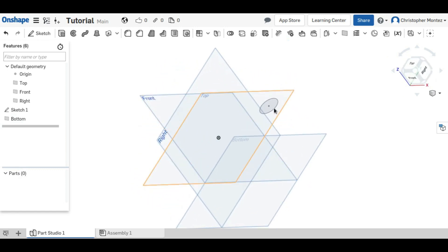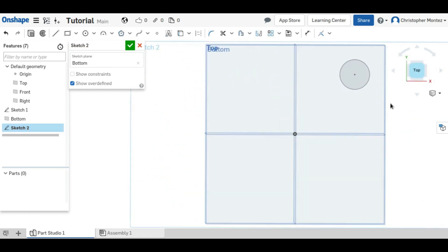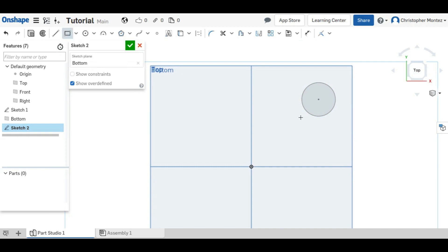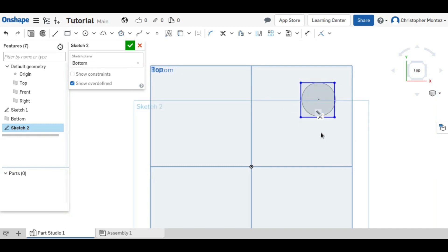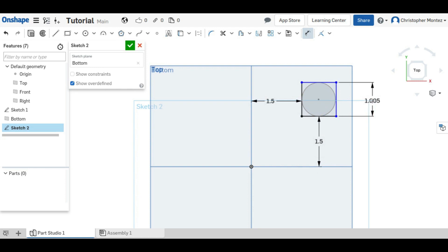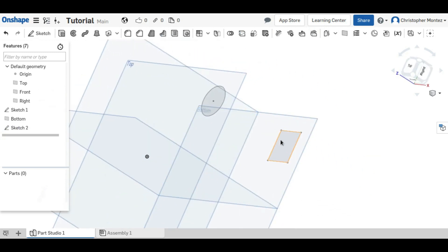So we're also going to have a sketch in the bottom plane. And below my circle, I'm going to put a square and define it.